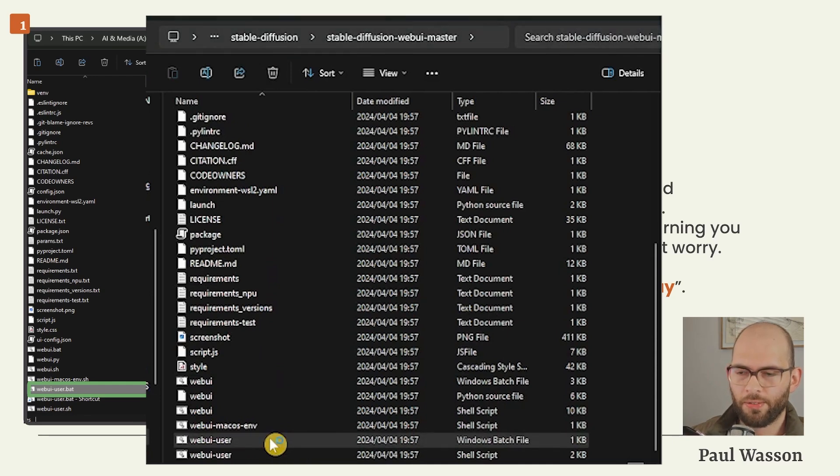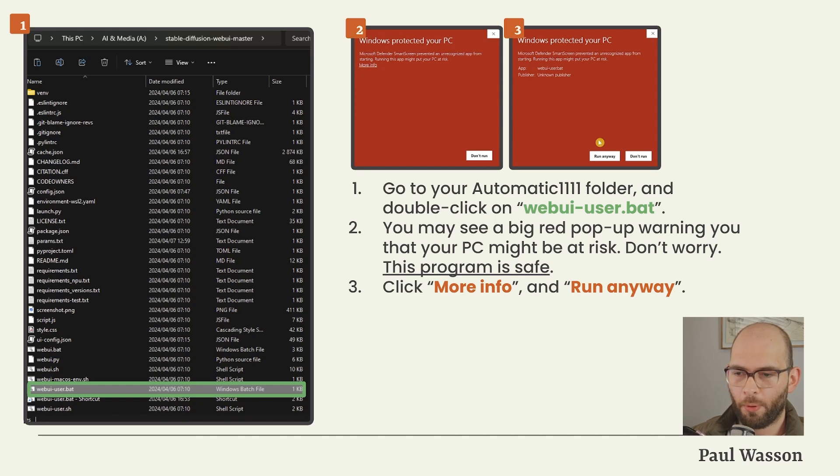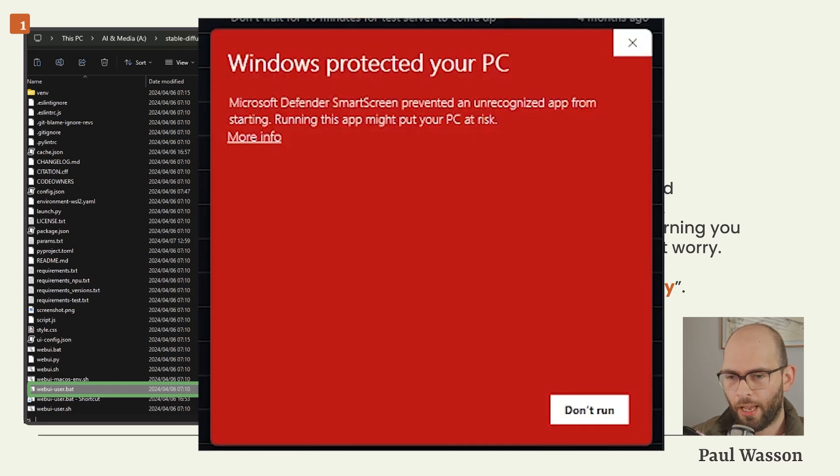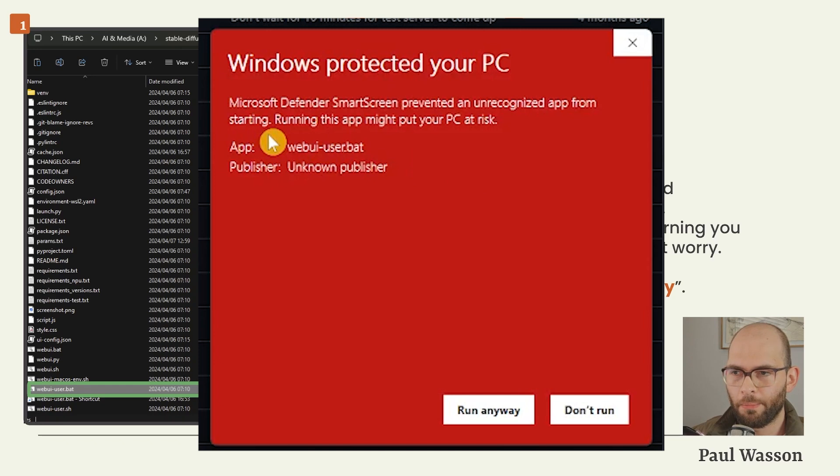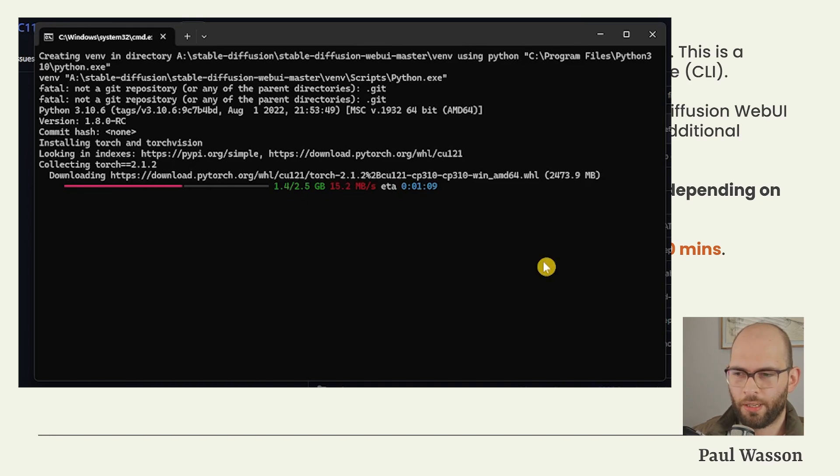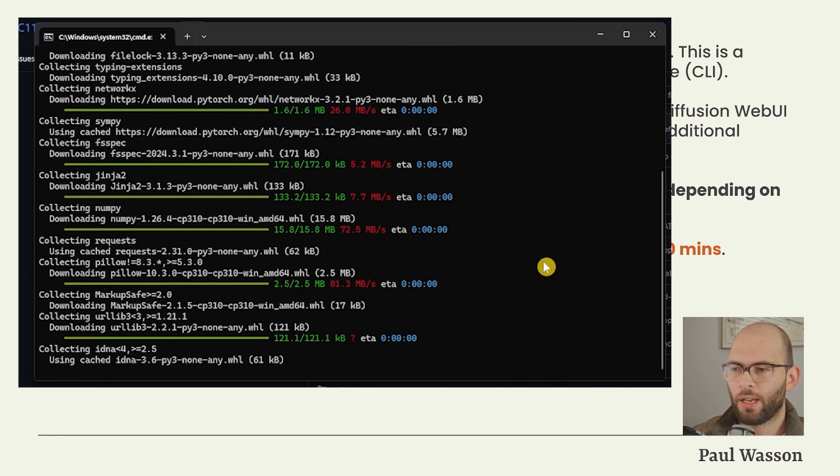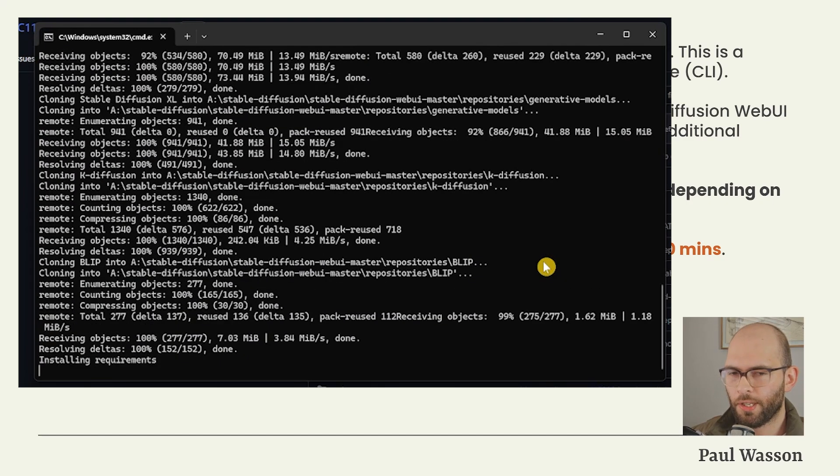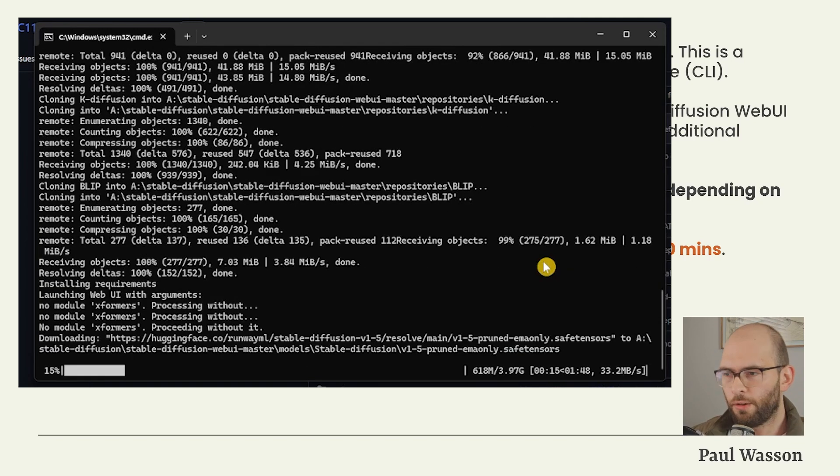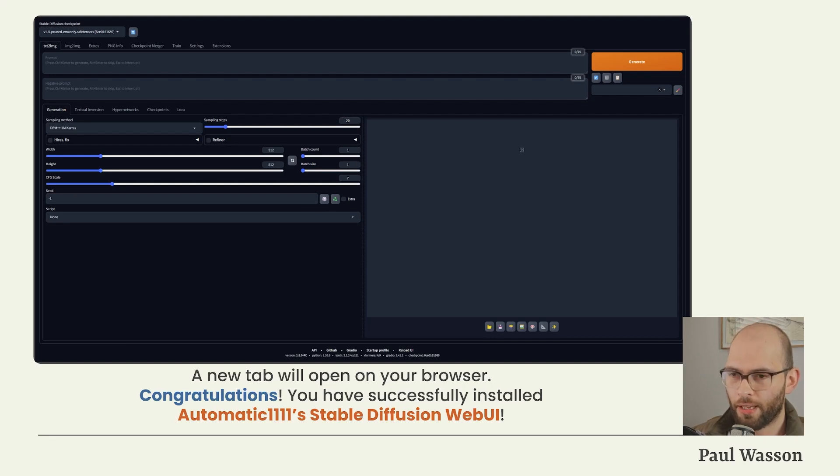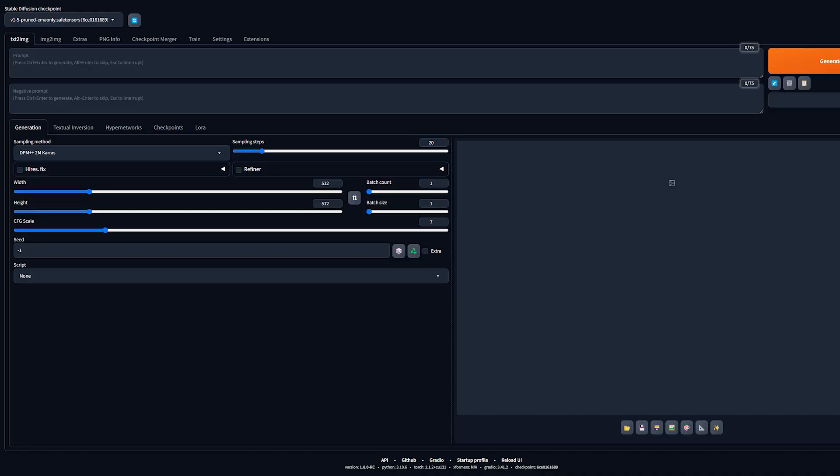Double click and run this file. You may see a big red pop-up warning you that your PC might be at risk. Don't worry, Automatic1111 is a trusted repository and this program is safe to run on your computer. Click on the More Info and Run Anyway button. A command line interface window will open. It will begin downloading a whole bunch of extra files that it needs to run. The downloading process may take a while depending on your internet speed. For me, from start to finish, it took around 10 minutes. Once the command line interface window has done what it needs to do, it will keep running in the background. A new tab will open on your browser and the Stable Diffusion Web UI will now be available to you.